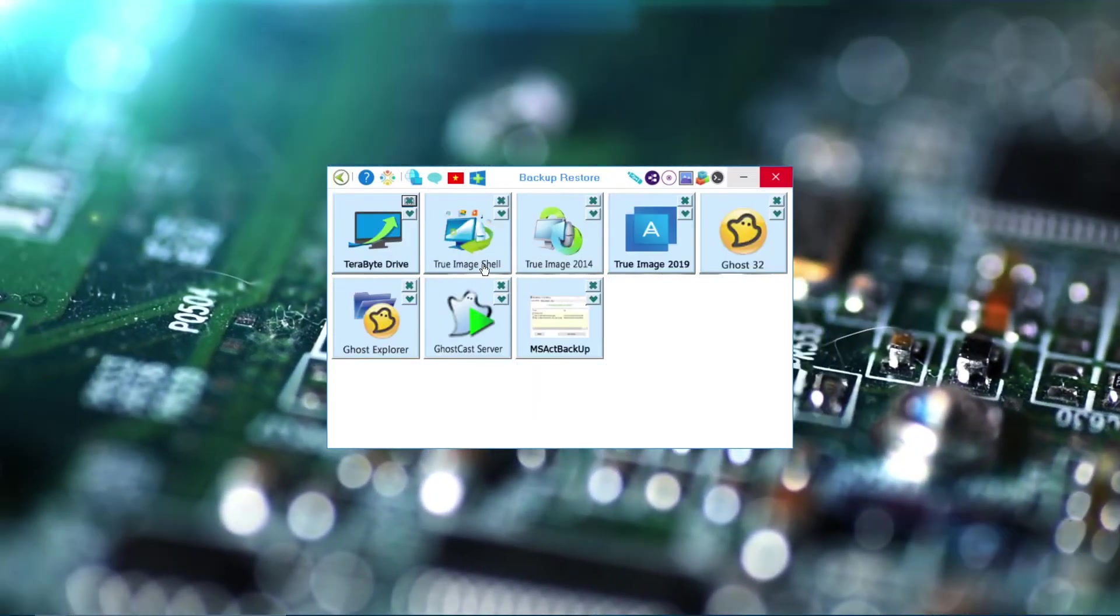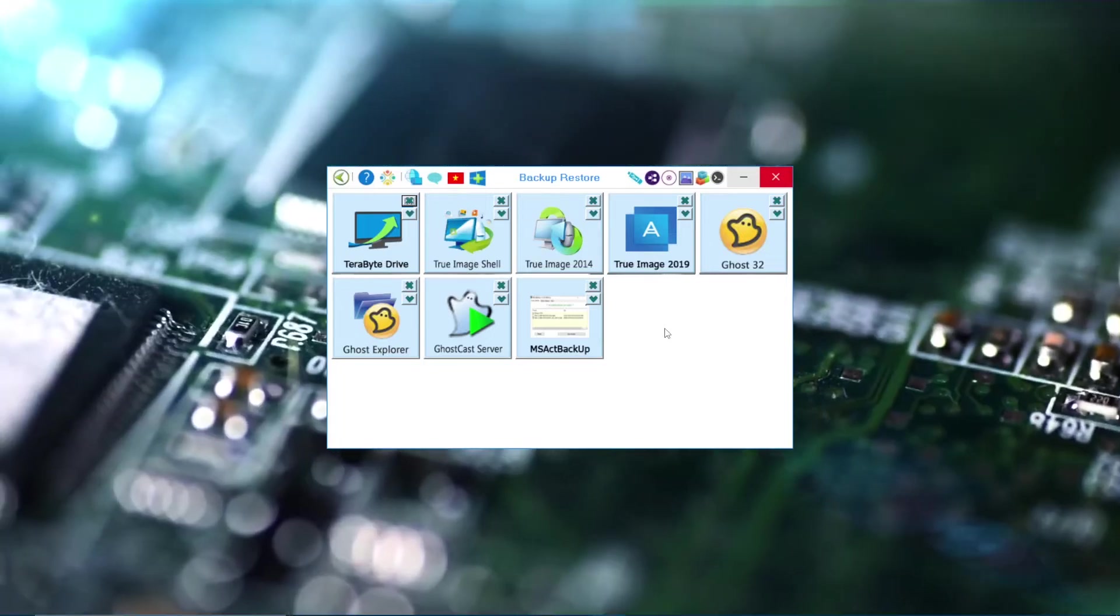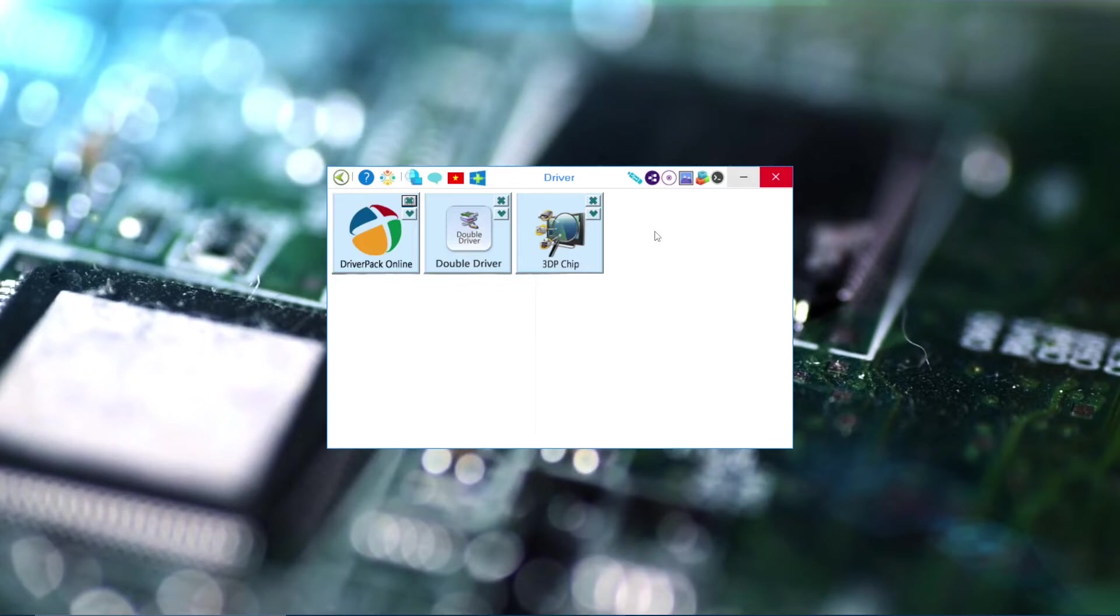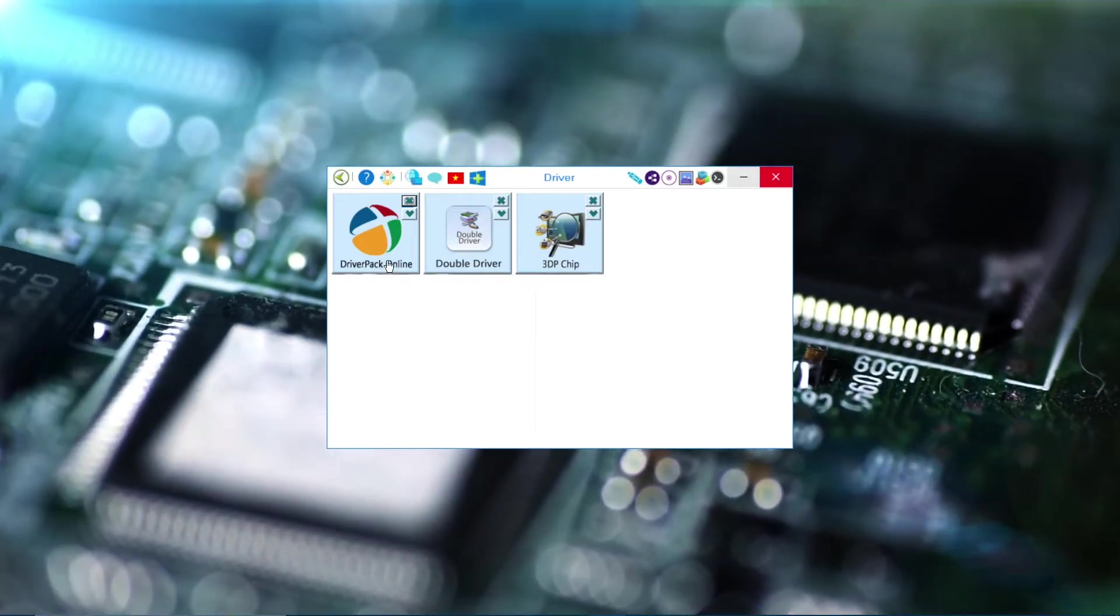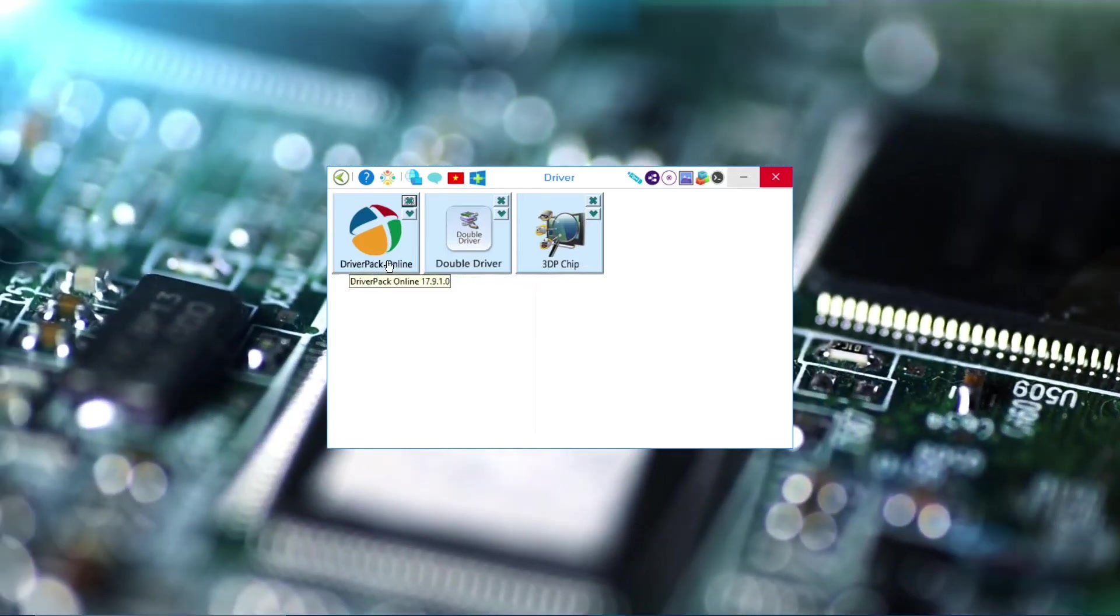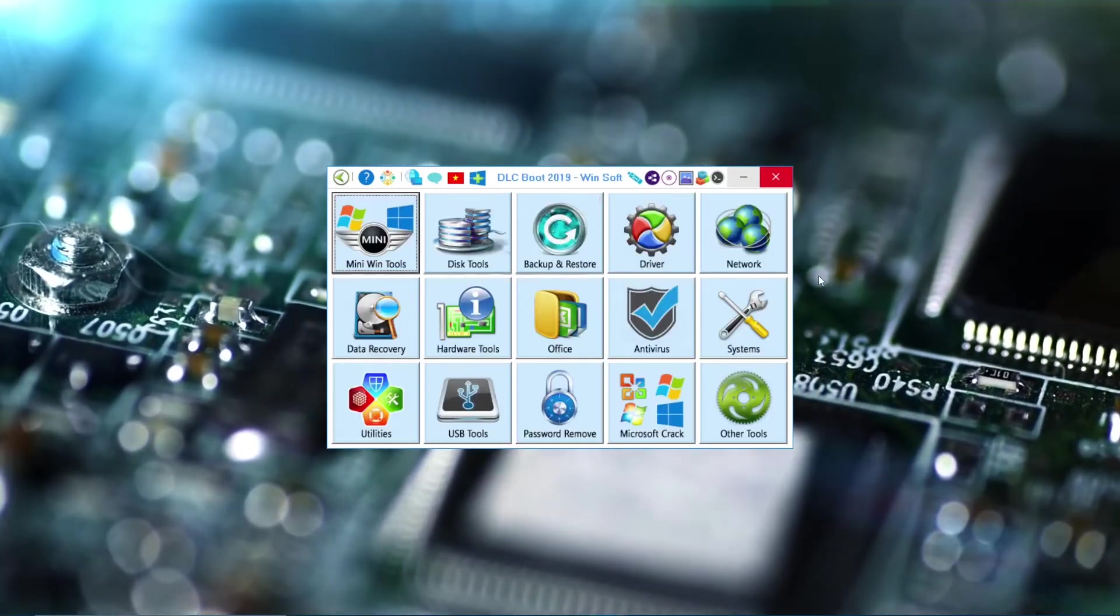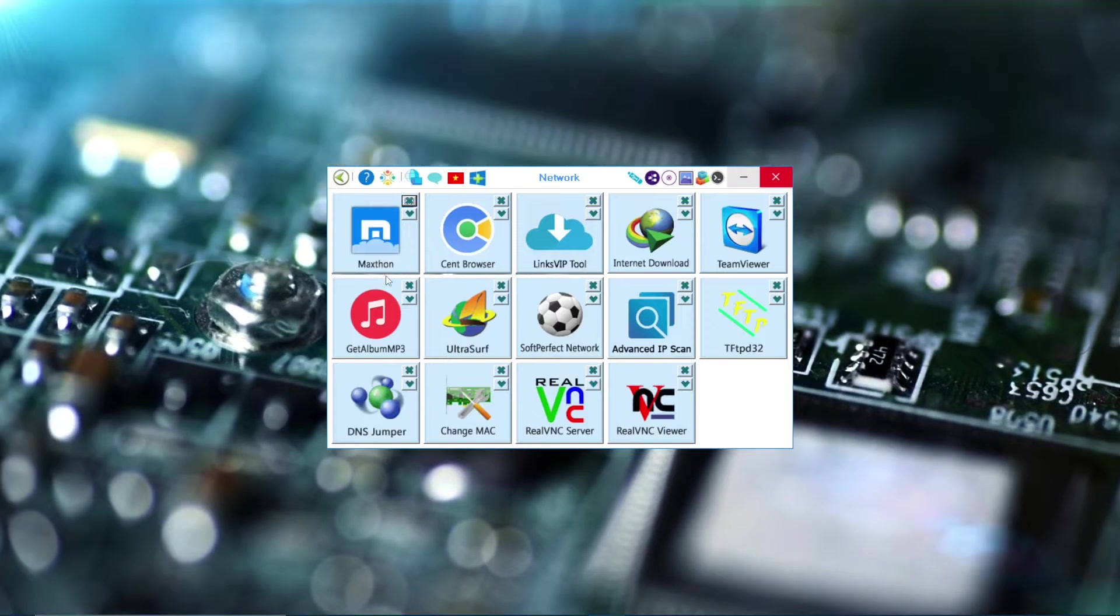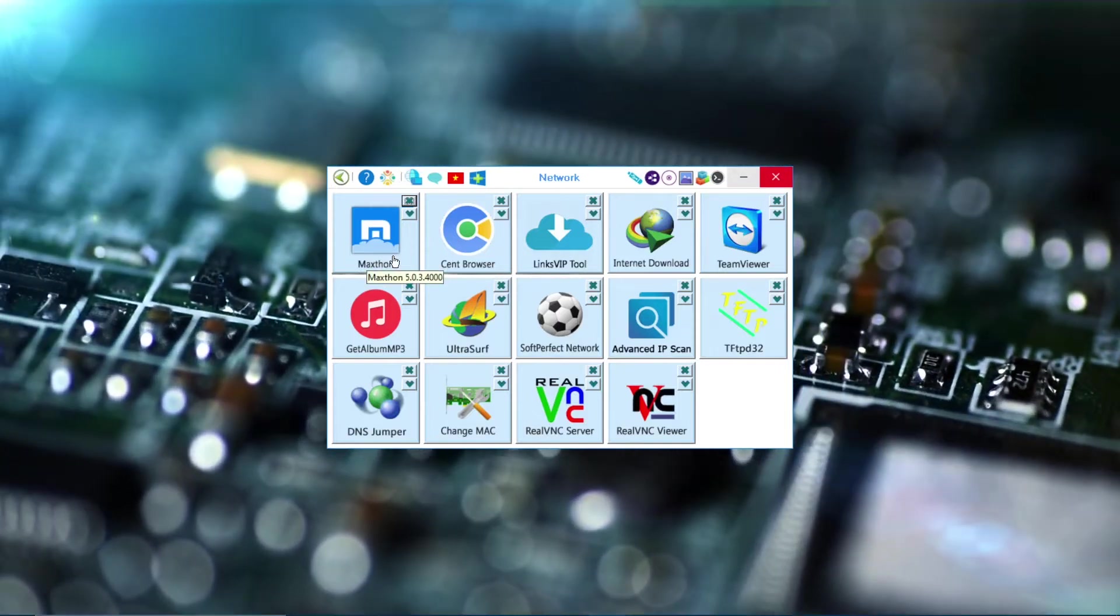And next one is Backup and Restore, which you can use any of these tools to backup your data. And there's Driver, this is another tool for the drivers and network. It has Maxthon, that's a browser which is a fast browser, and there's TeamViewer, there's different ones.